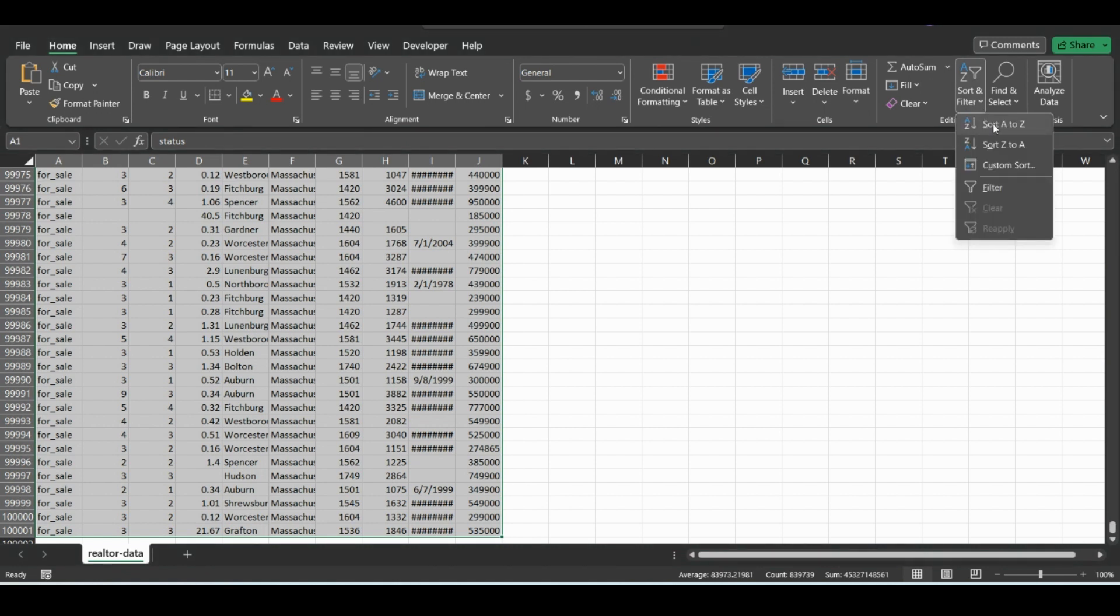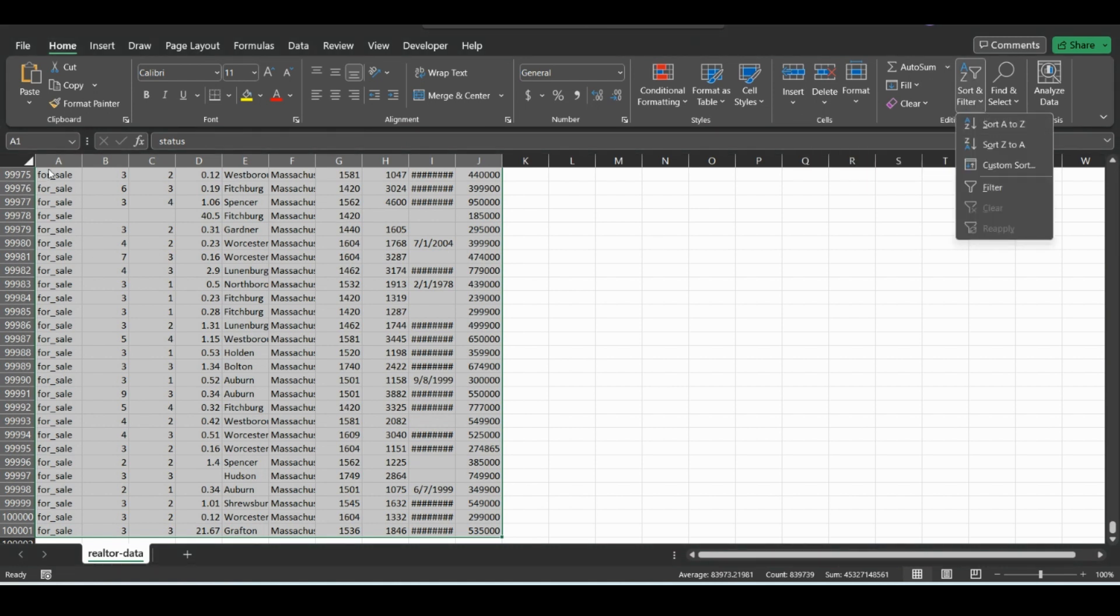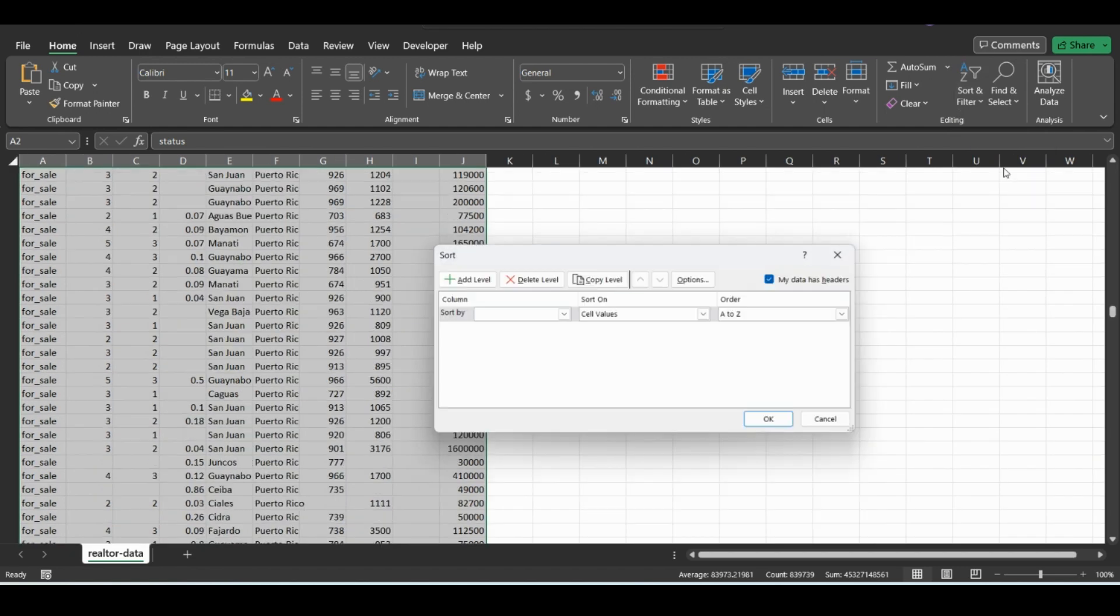So you can just hit quick sort A to Z, but that will always choose the first column. In this case, for sales in every column, so that won't help. So we're going to click custom sort.